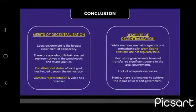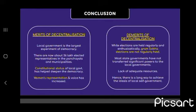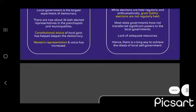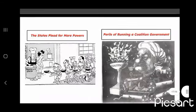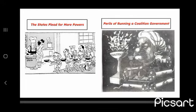Conclusion — Merits of decentralization: Local government is the largest experiment of democracy. There are now about 36 lakh elected representatives in panchayats and municipalities. Constitutional status of local government has helped deepen democracy and women's representation and voice has increased. Demerits: While elections are held regularly and enthusiastically, Gram Sabha meetings are not regularly held. Most state governments have not transferred significant powers or financial resources to local governments, and hence there is a long way to go to achieve the ideal of self-governance.